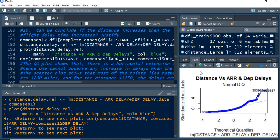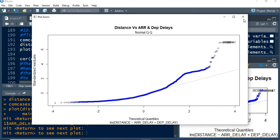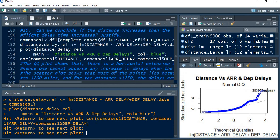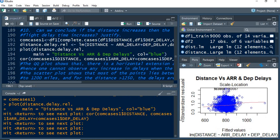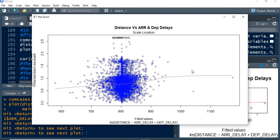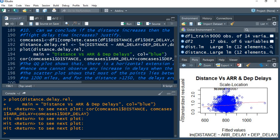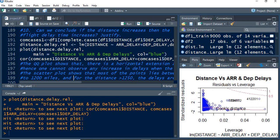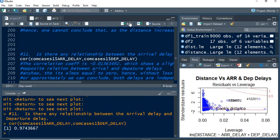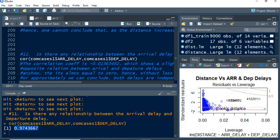This is the normal QQ plot, and this is the scale location which gives almost the similar one to the earlier one. The correlation between the arrival delay and the departure delay is 0.97, almost 98%. So if a flight is arriving late, automatically that yields the departure delay.